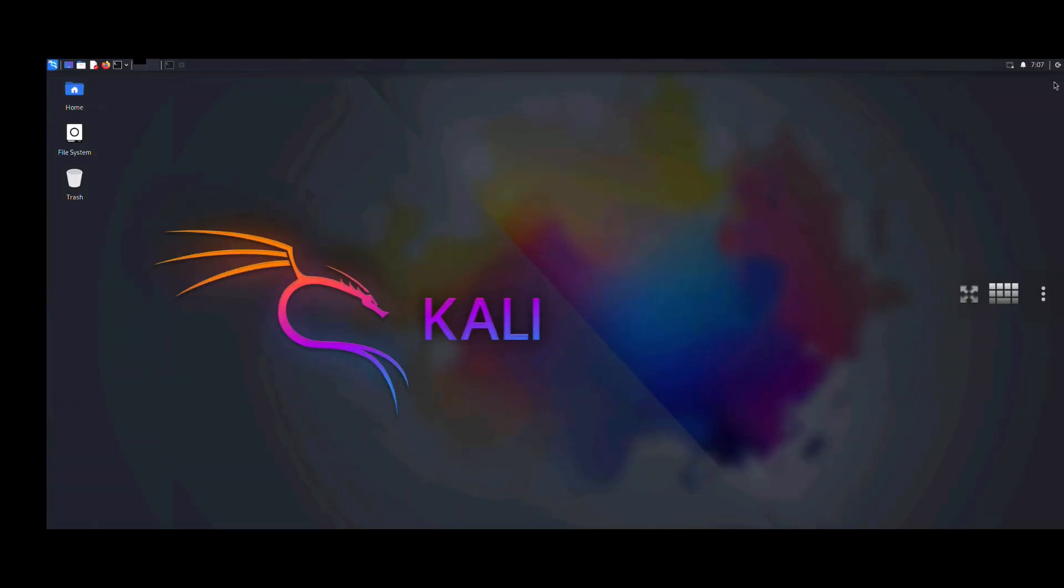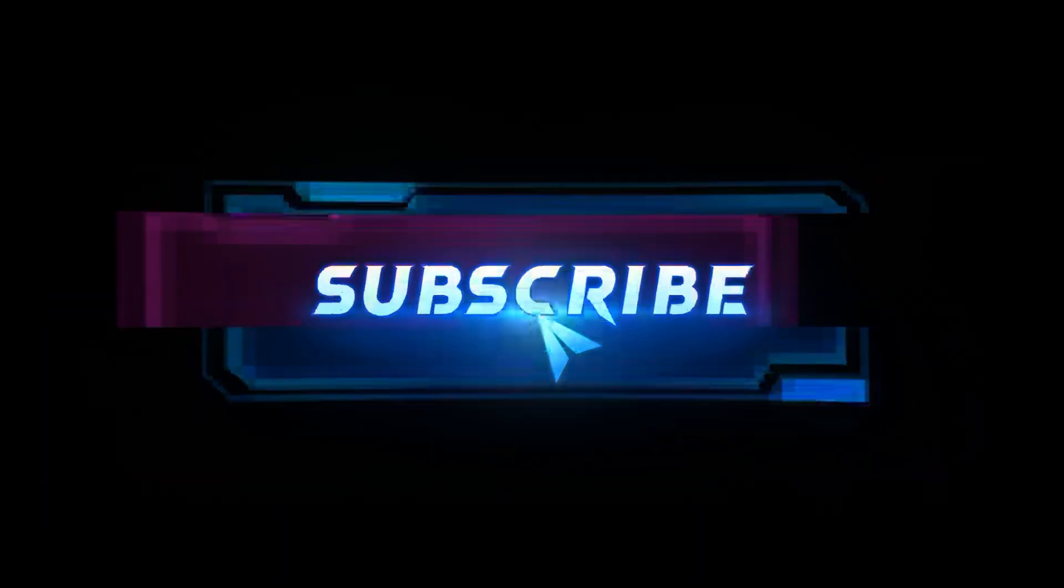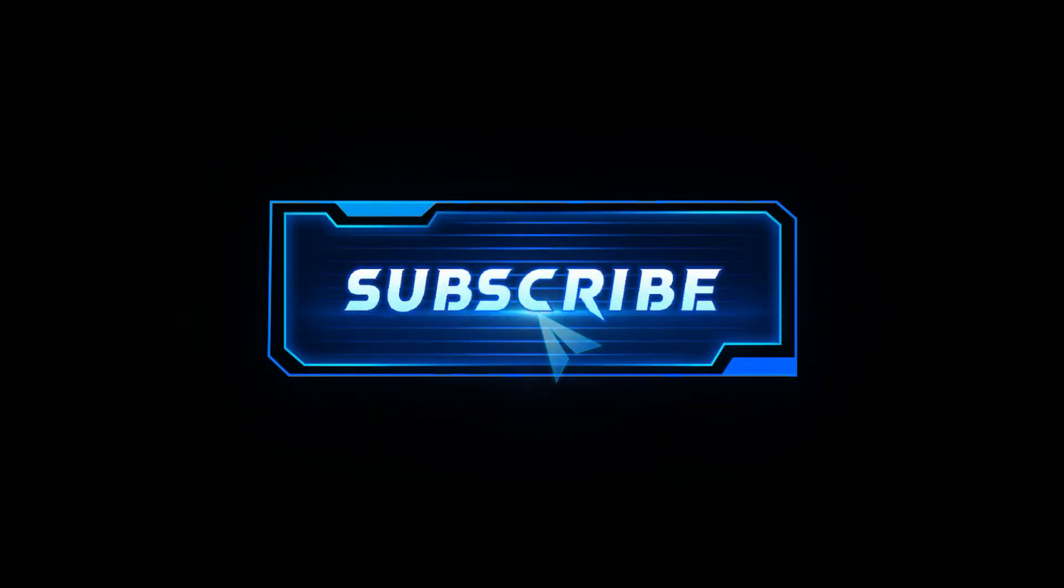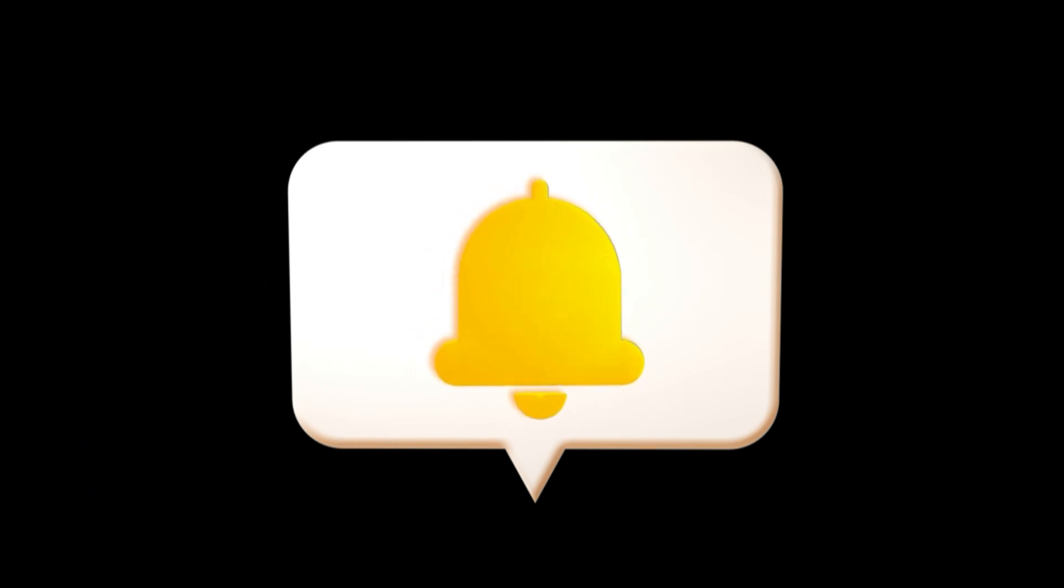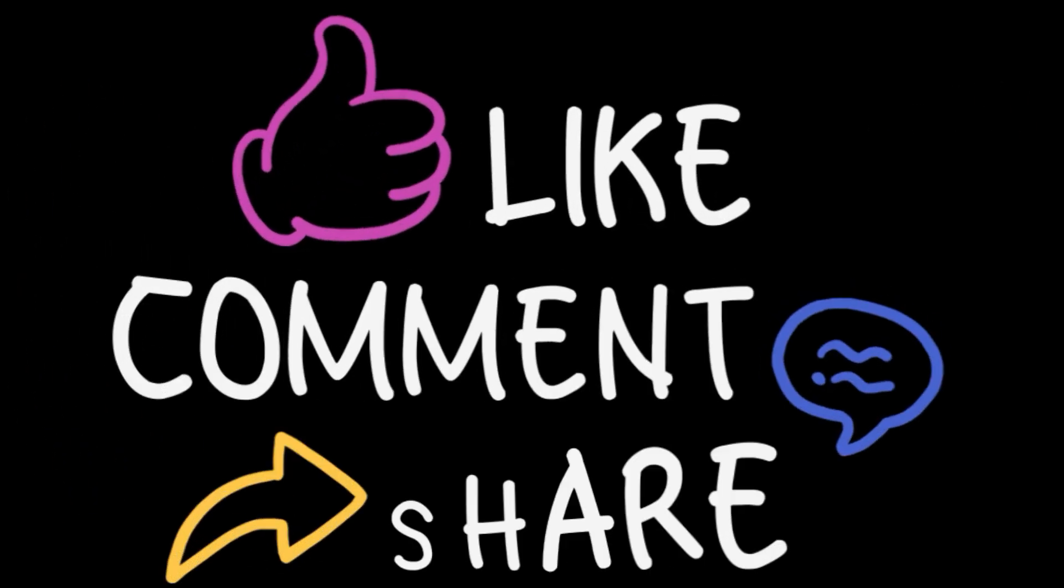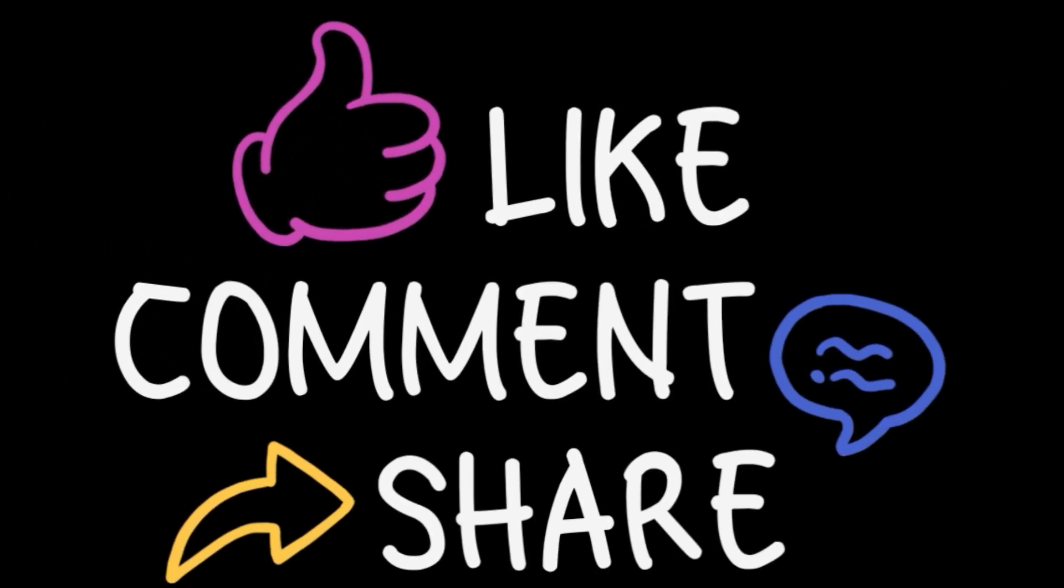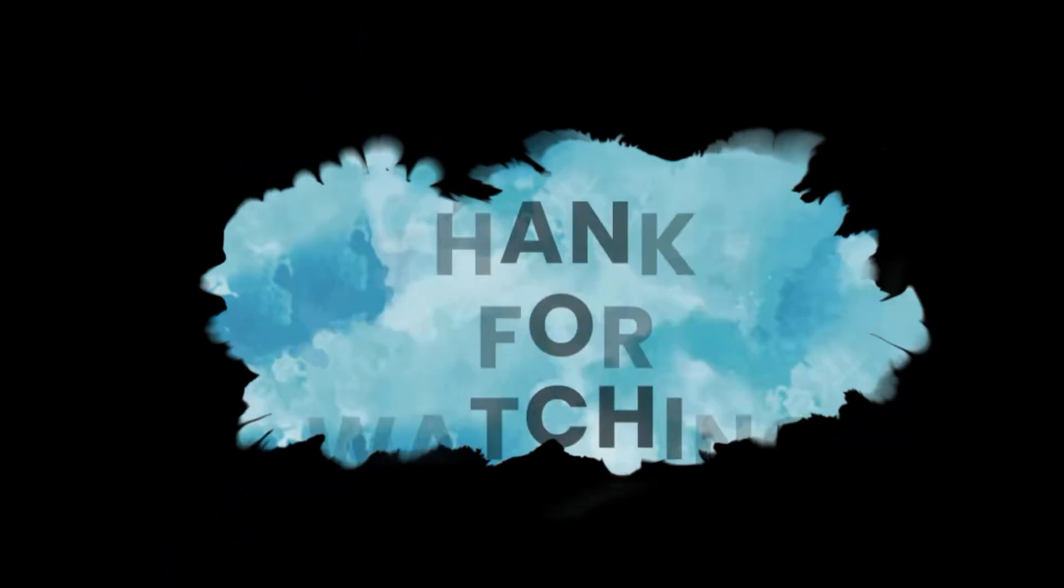If you found this tutorial helpful, break that like button, subscribe for more Linux, cyber security, and ethical hacking content, and don't forget to hit the bell icon so you never miss an update. See you in the next one. Stay ethical, stay secure. Ciao!